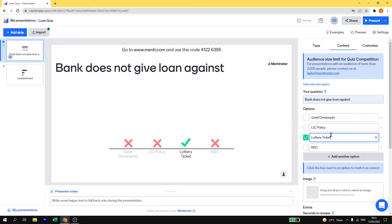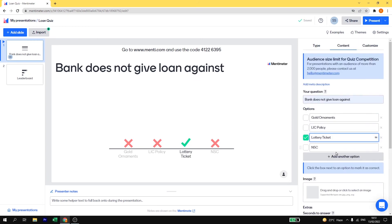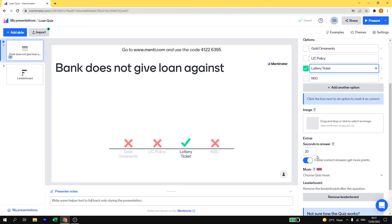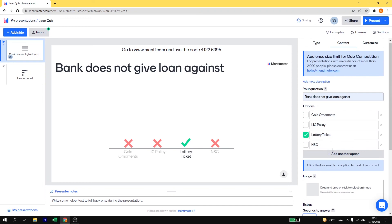So here you have some additional settings for this question. If you want to give additional seconds, here by default it is set to 20 seconds, but if you want to increase the seconds you can just increase it. I am going to keep it for 25 seconds.